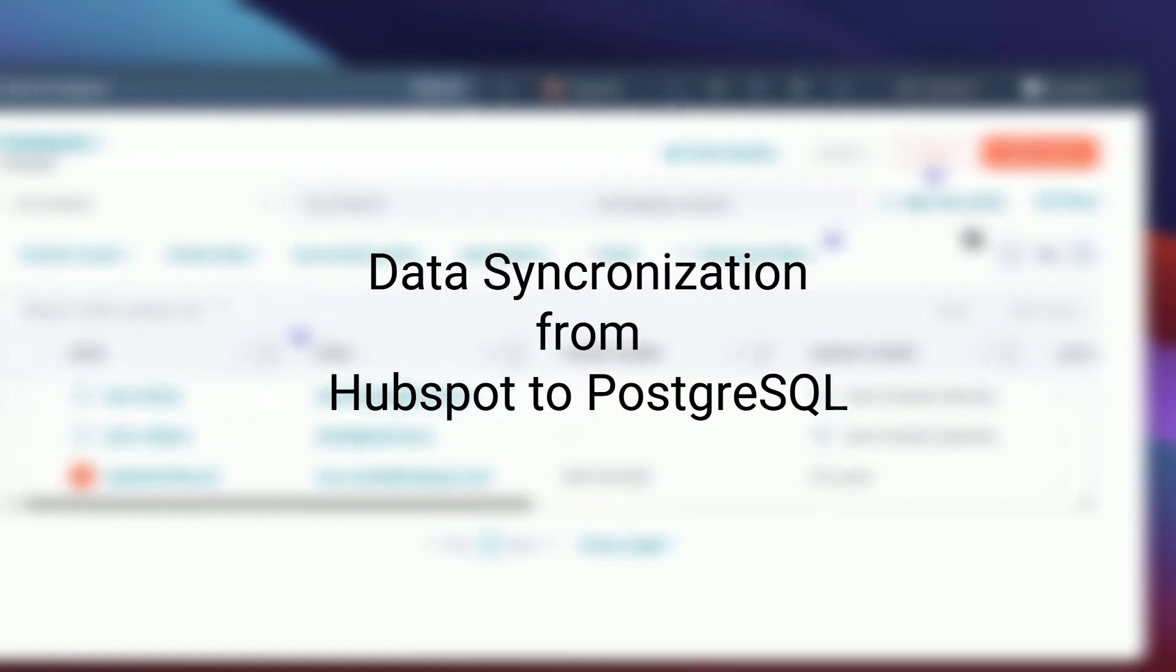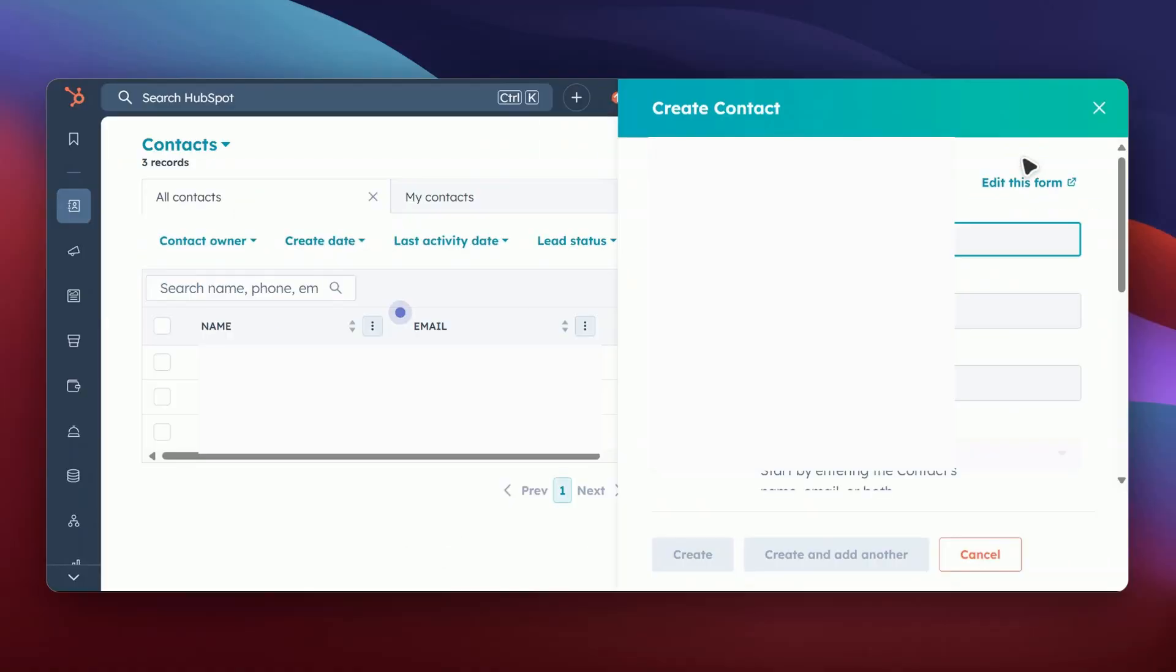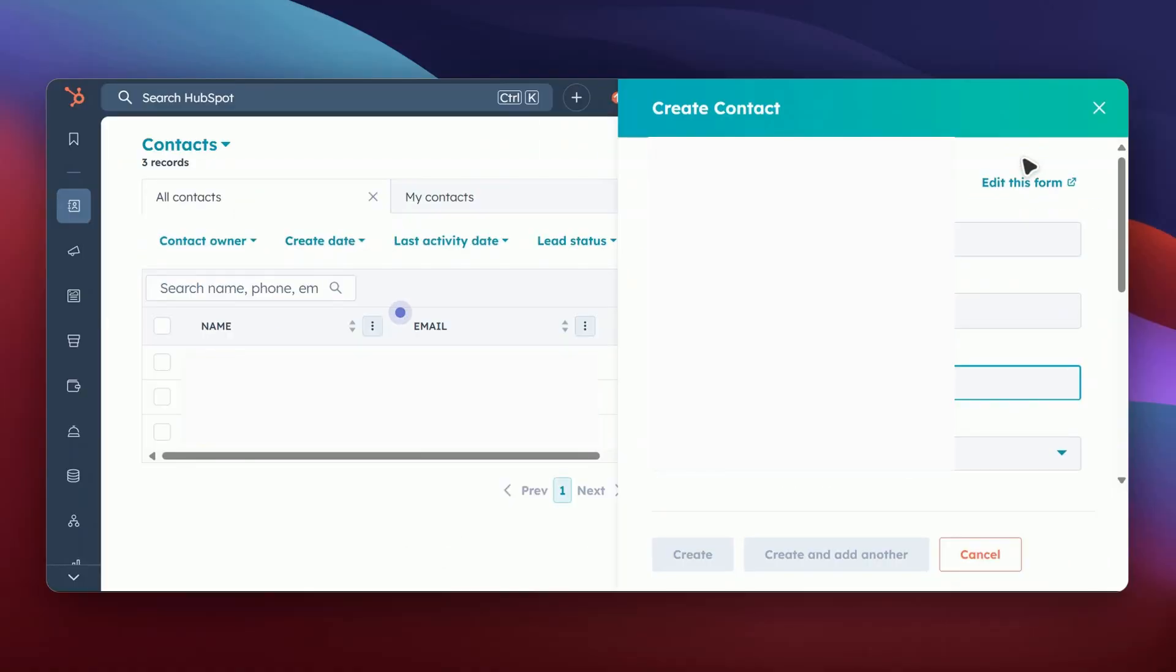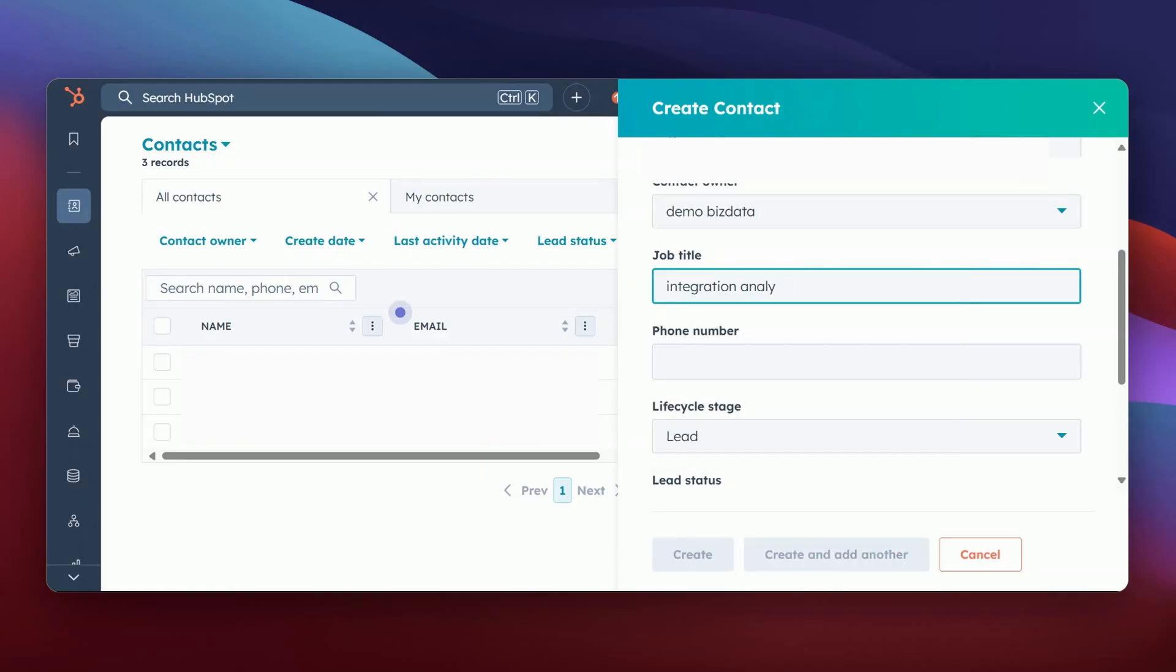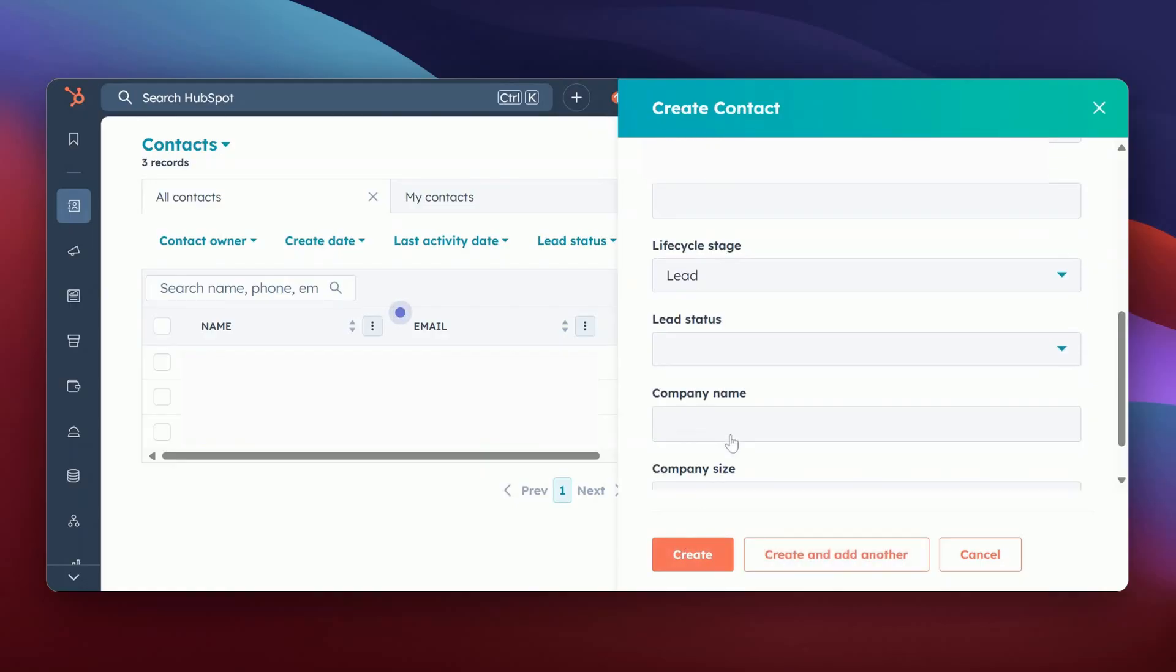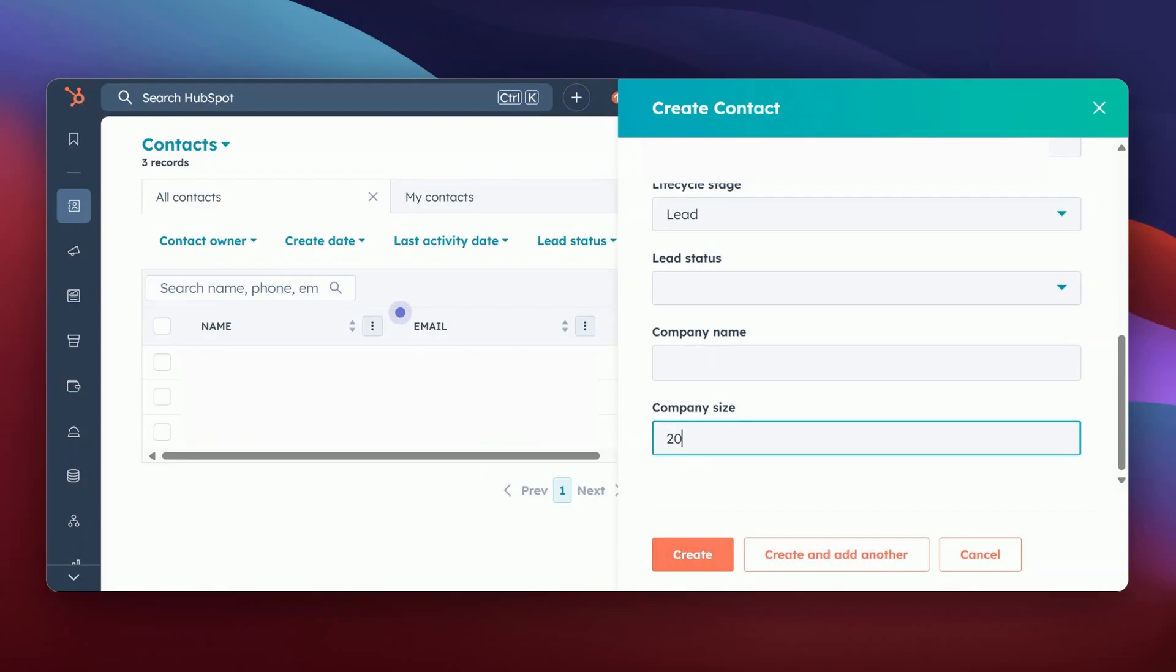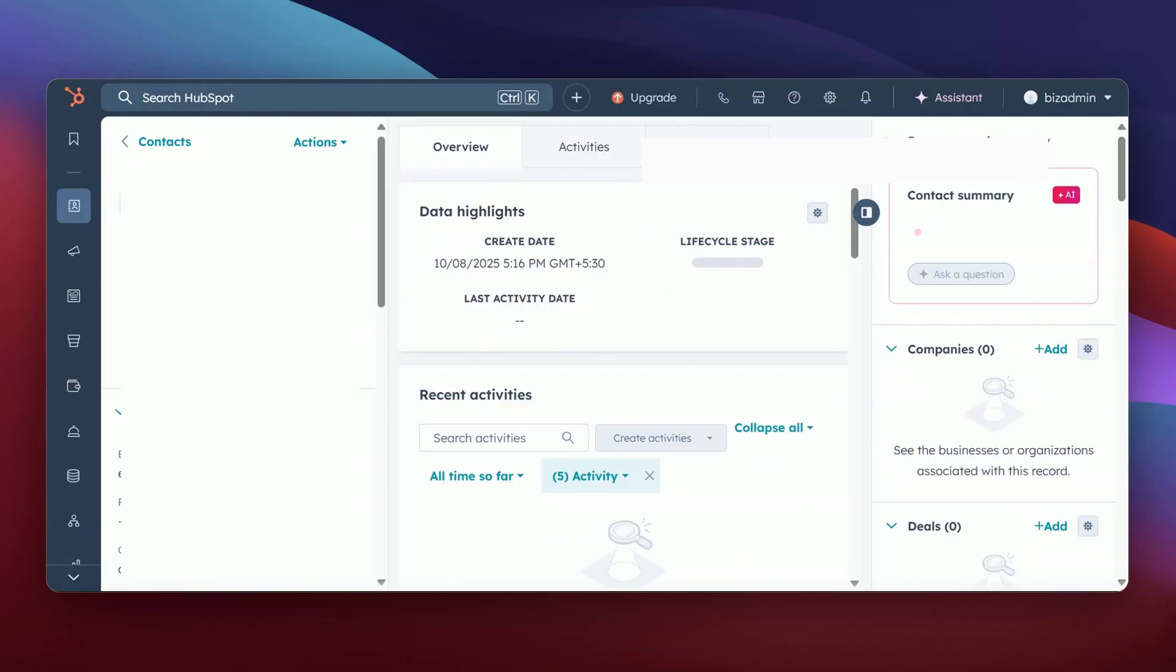Now, let me show you how the data actually flows with either of the two solutions. Here in HubSpot, I'm going to create a new contact. I'll fill in the basic details like name, email, and phone number, and then click on Save.